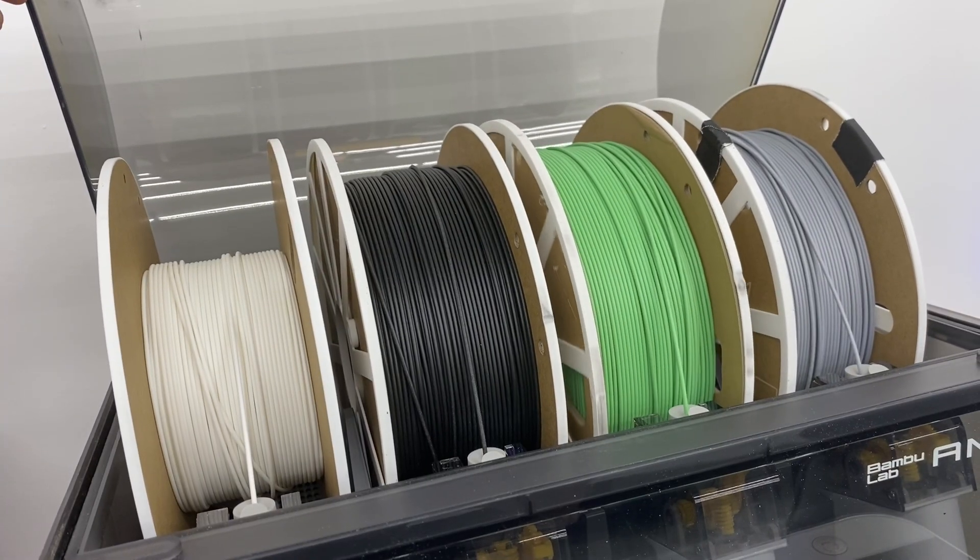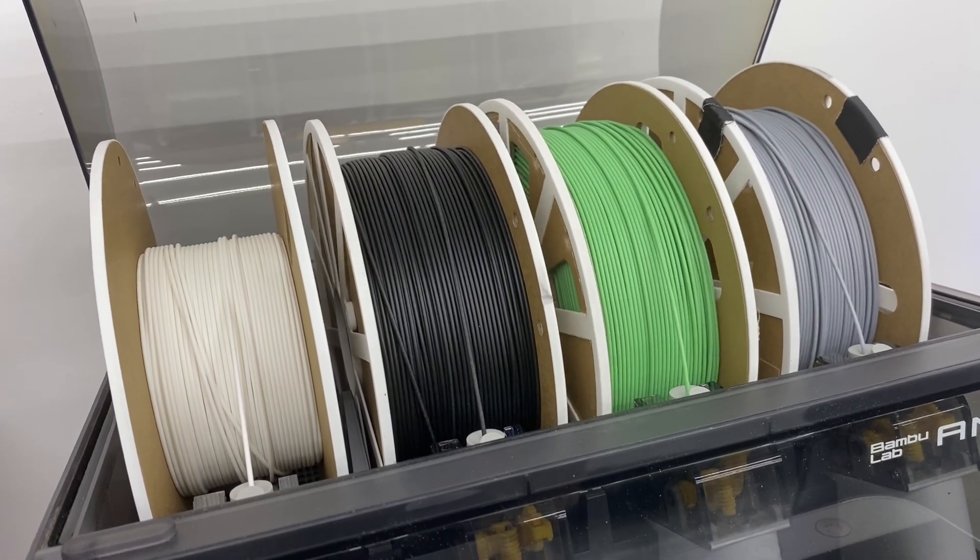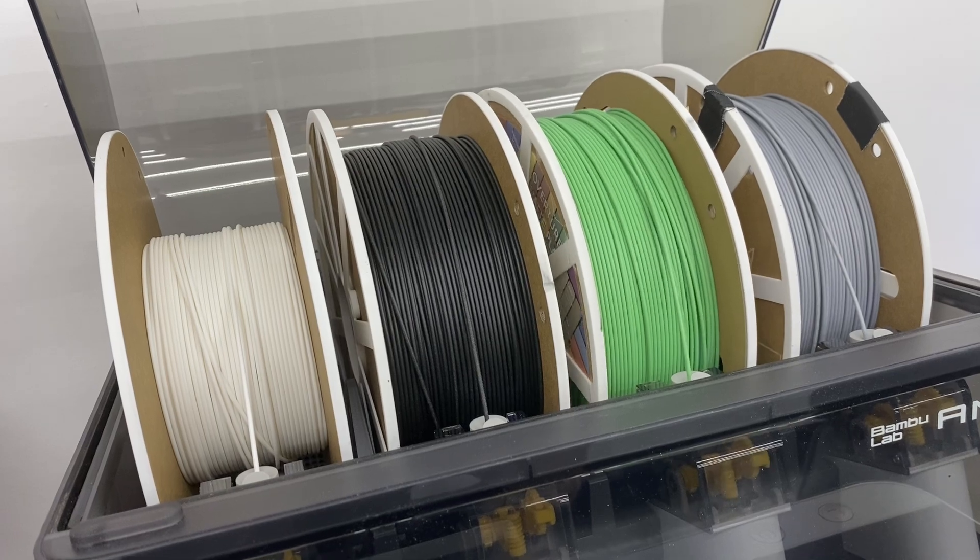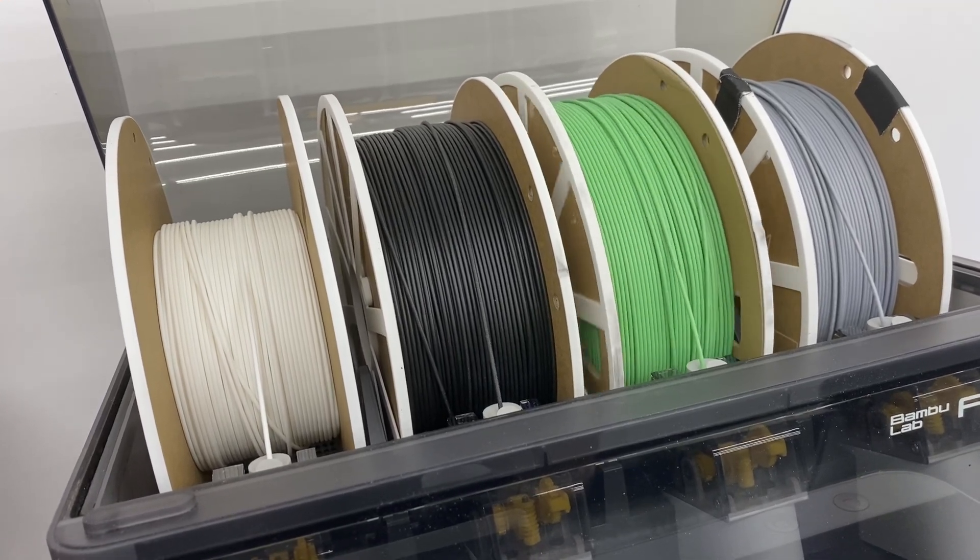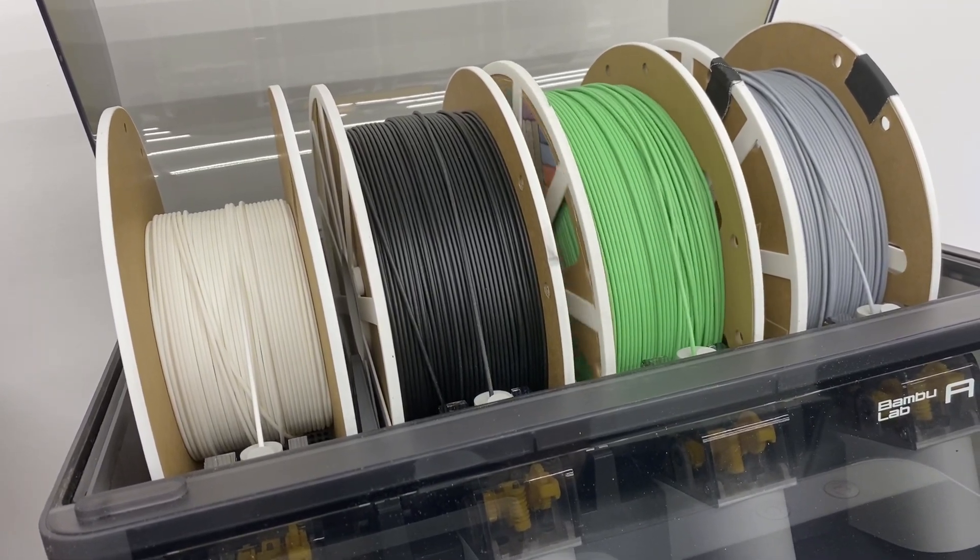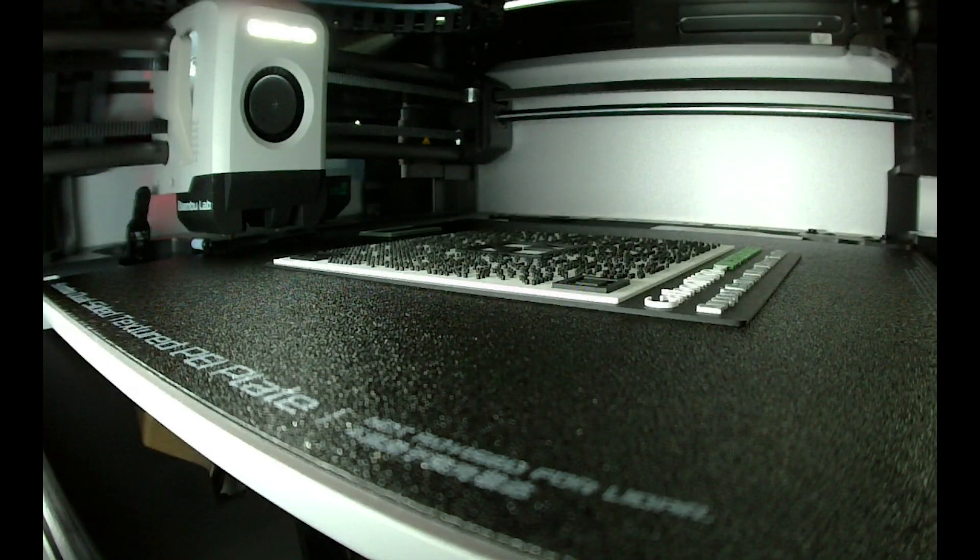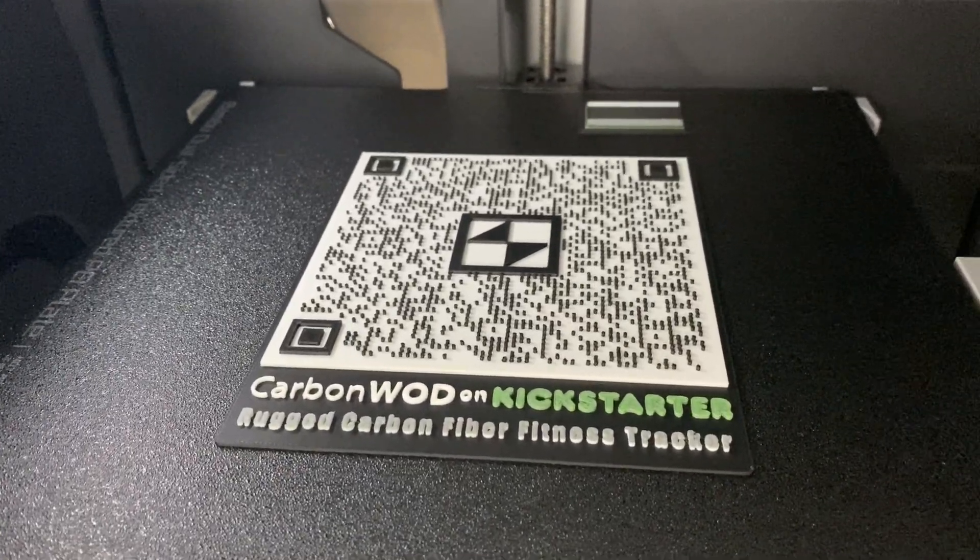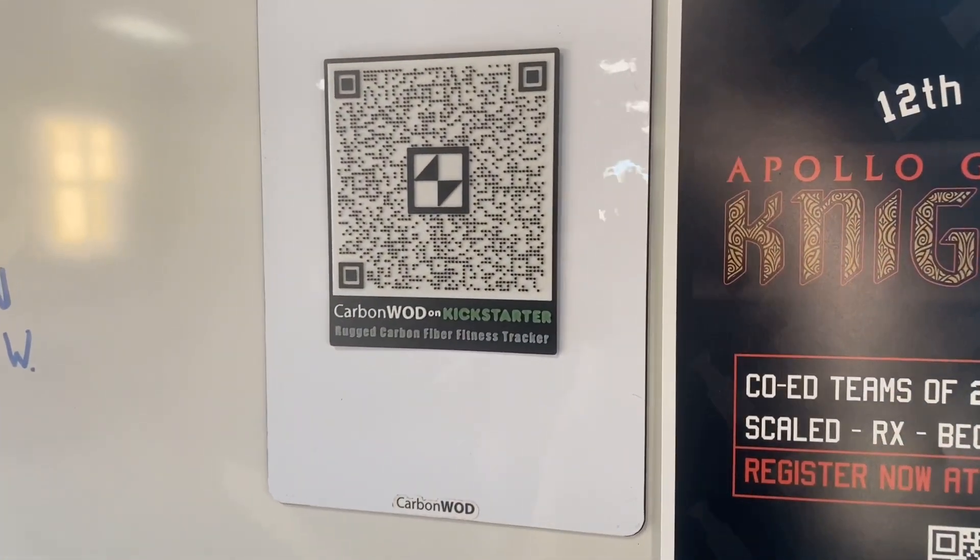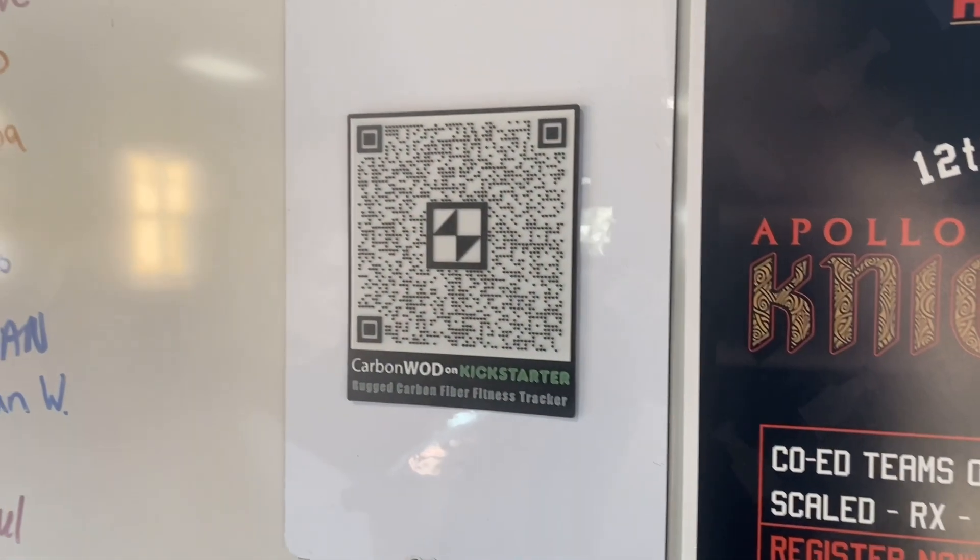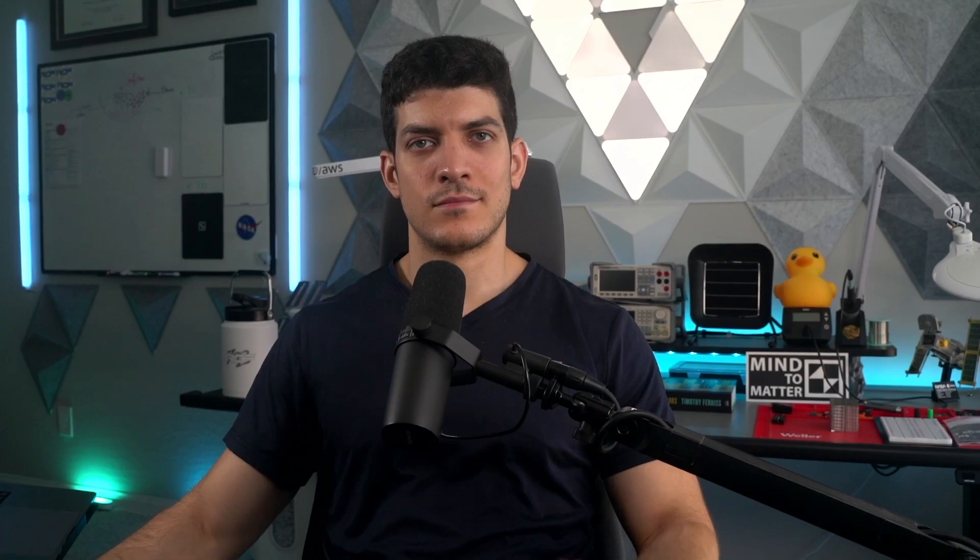Once the printer is available, I'll go ahead and get this printed. It prints pretty quick on the bamboo lab. There it is complete. Looks pretty good. Paste it in my local gym on top of a carbon wad board prototype and we're good to go.